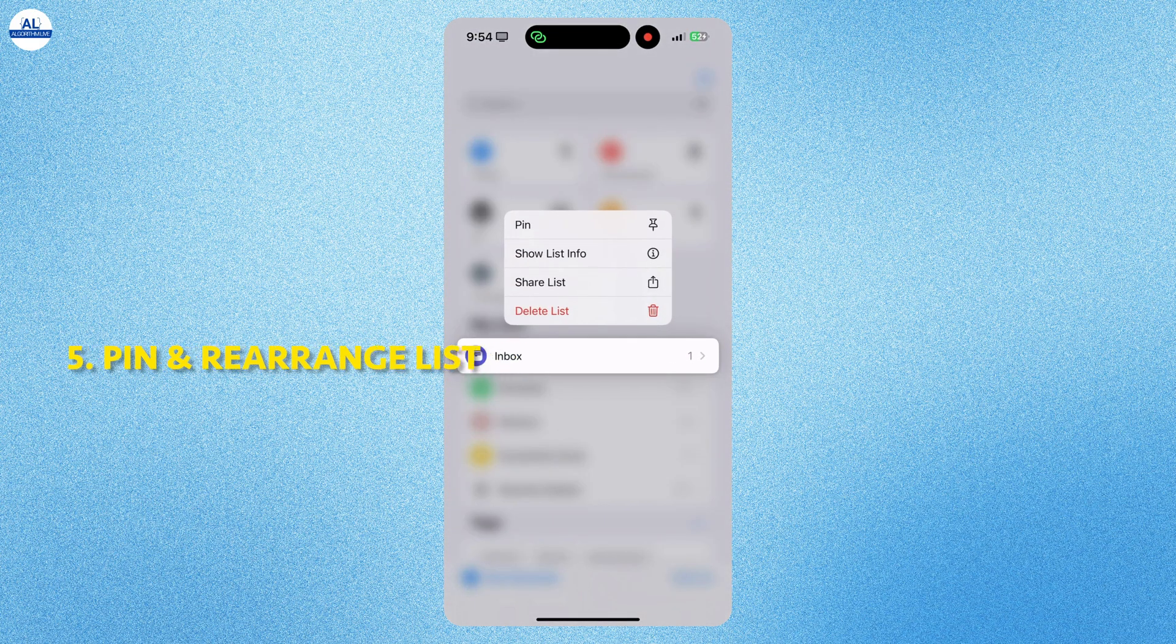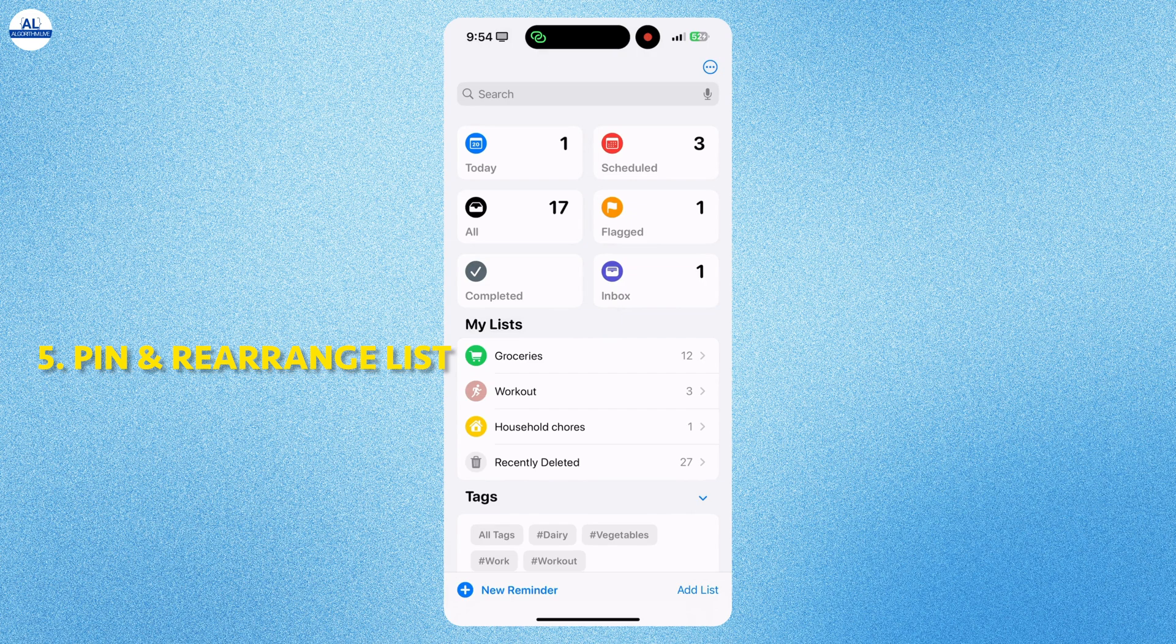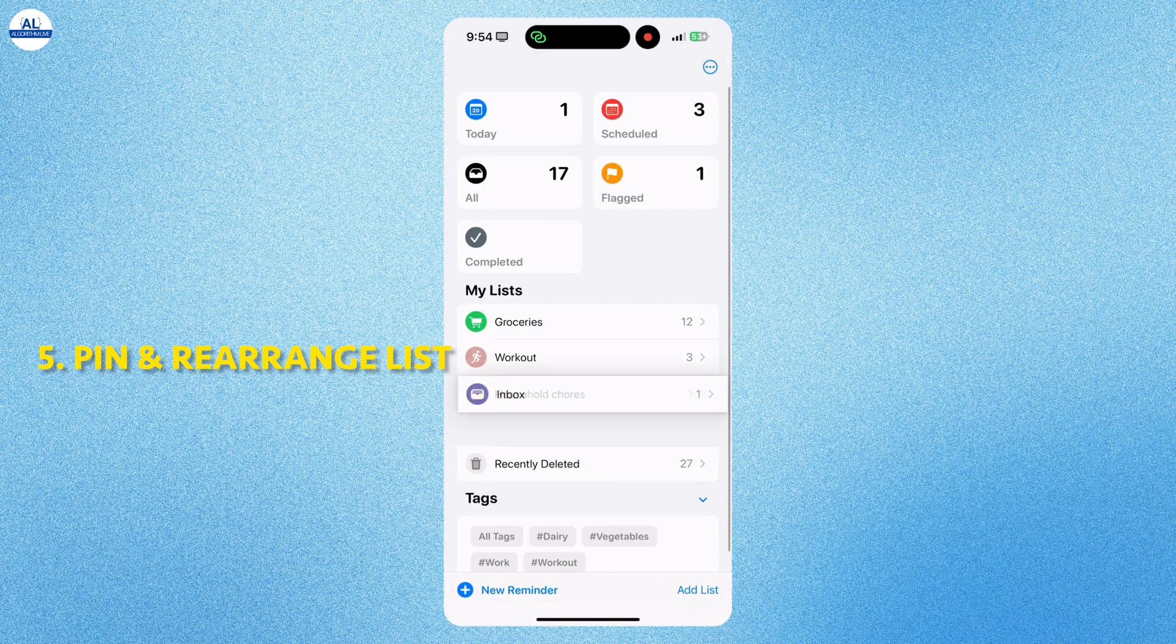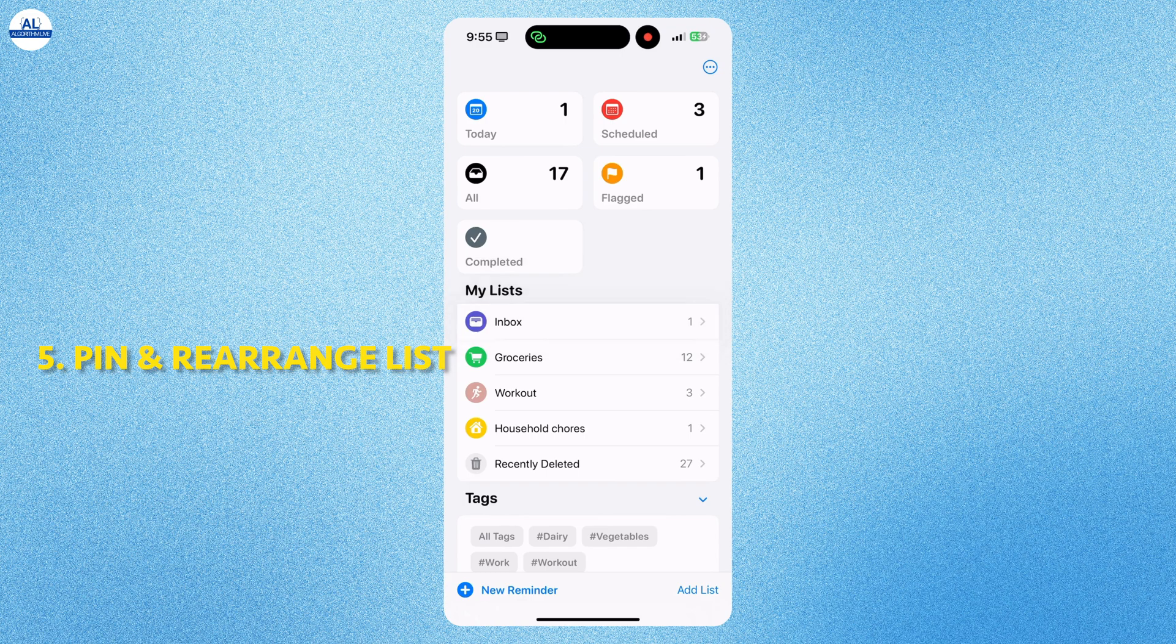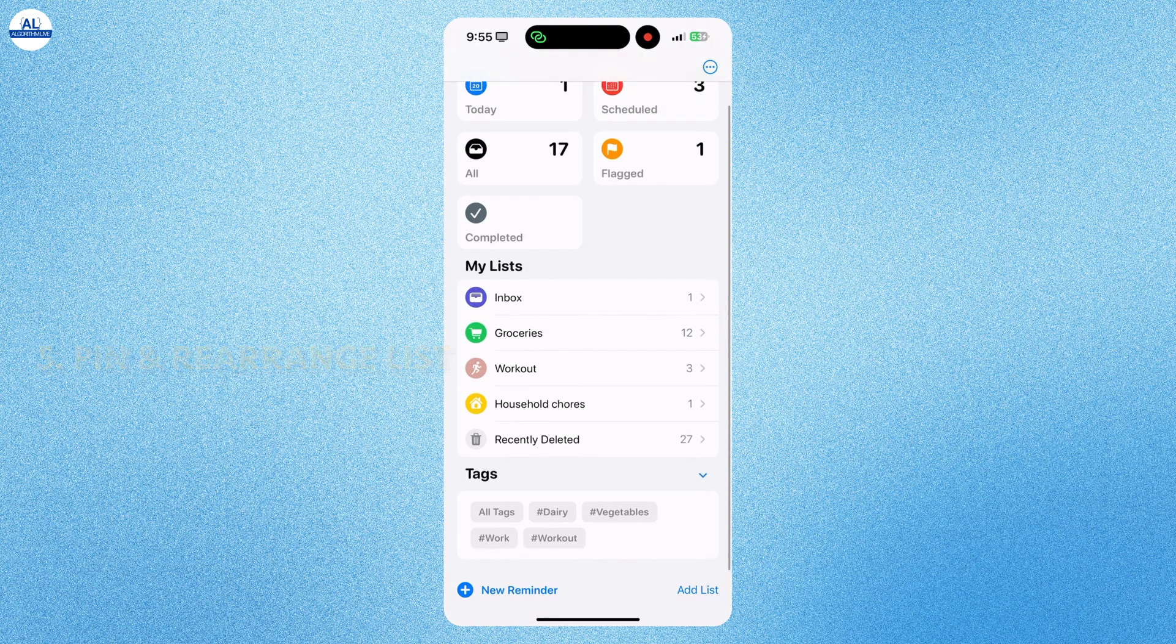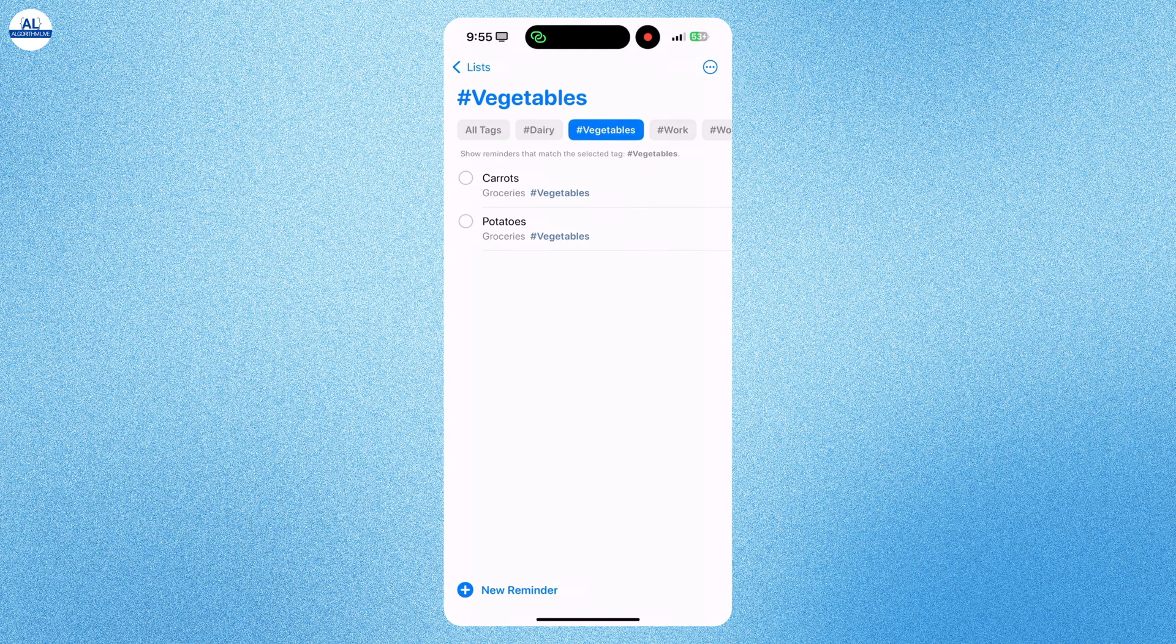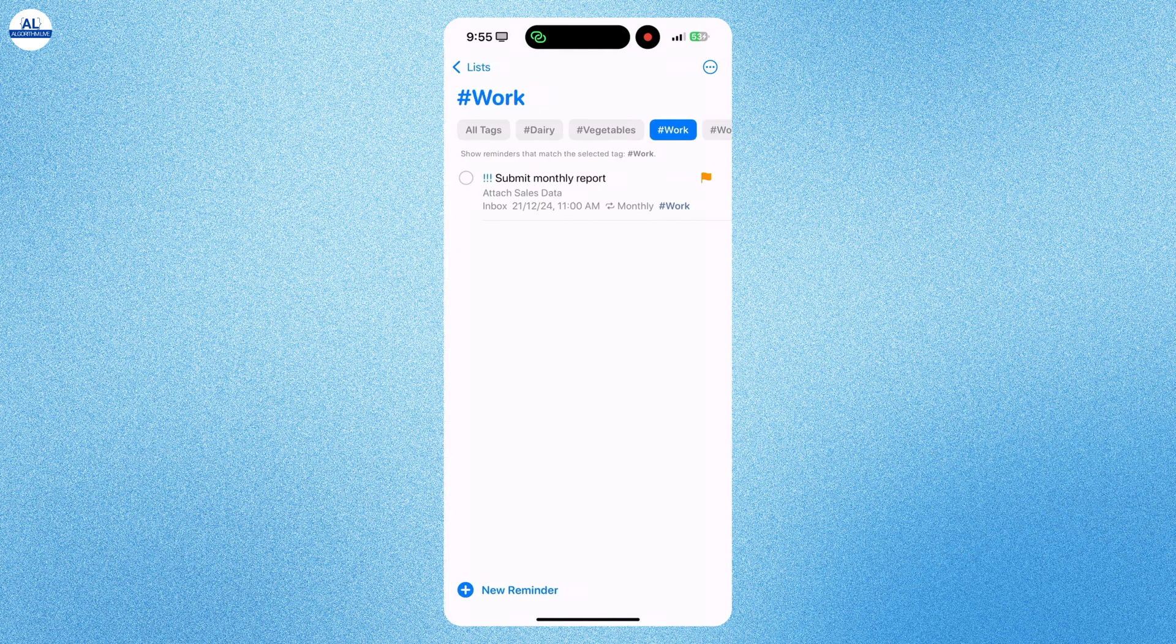You can long press a list and even pin it. You can even change the positions of the list. If you click on a particular tag, you will see all the reminders.